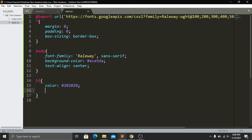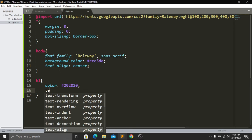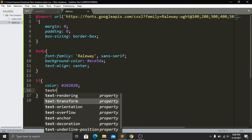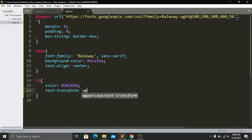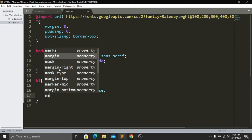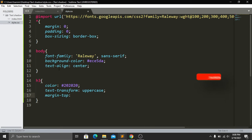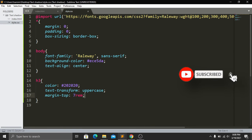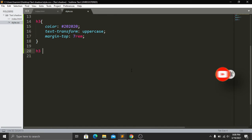Then I will add text-transform and it will be uppercase. Then I have to add a margin-top and it will be 7. Now we copy this h3 and paste it here, then we target our span tag.